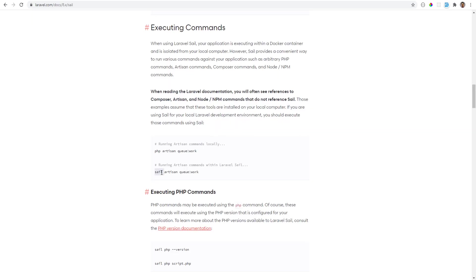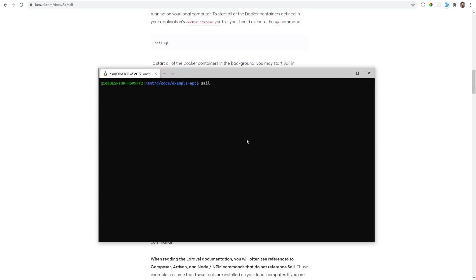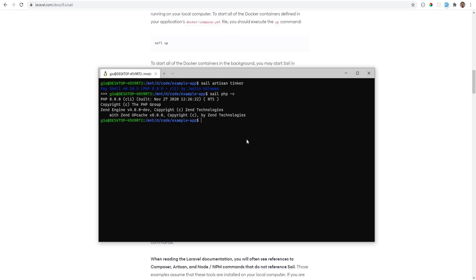So sail artisan tinker and this will proxy the command through the container. You can also do sail php -v and get the PHP version or run any PHP scripts if you want to.